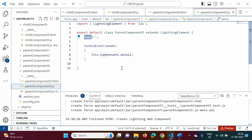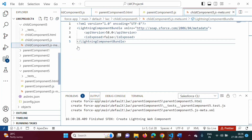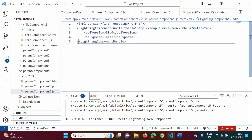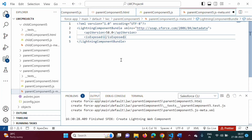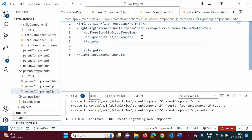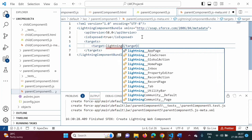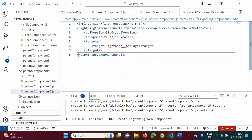We want to embed the child component into the parent component, so in the meta.xml of the child component we keep isExposed false. In the parent component's meta.xml we make isExposed true because we want to show the parent component. We add a target — lightning app page — and will add this component on the app page. Now we will deploy the child component and parent component.